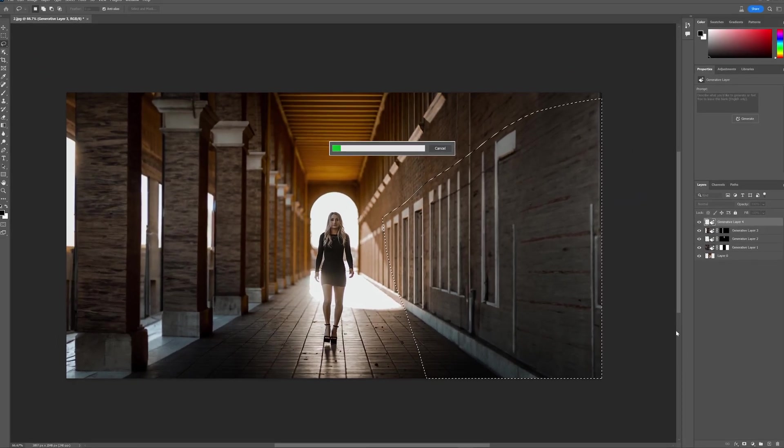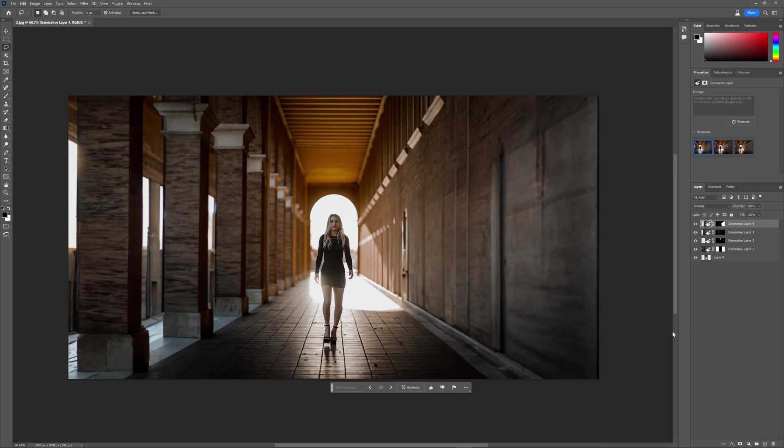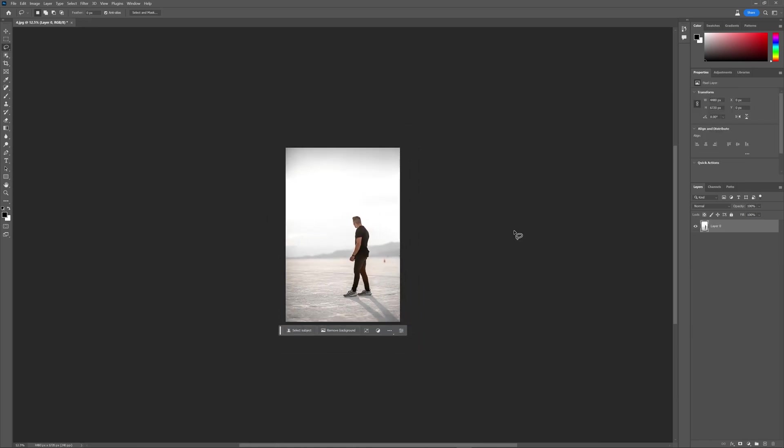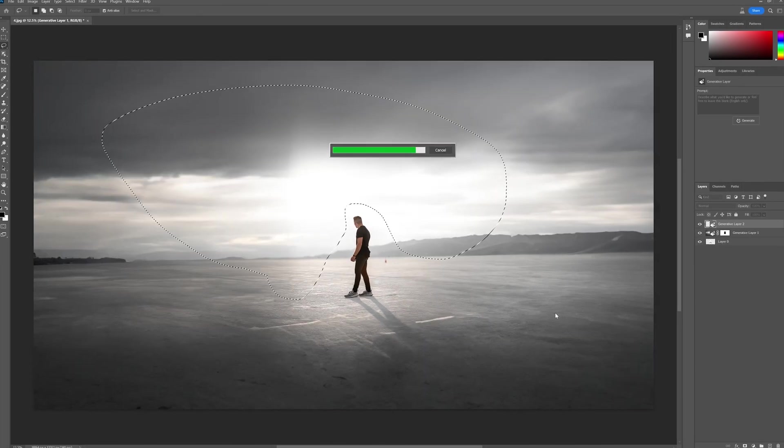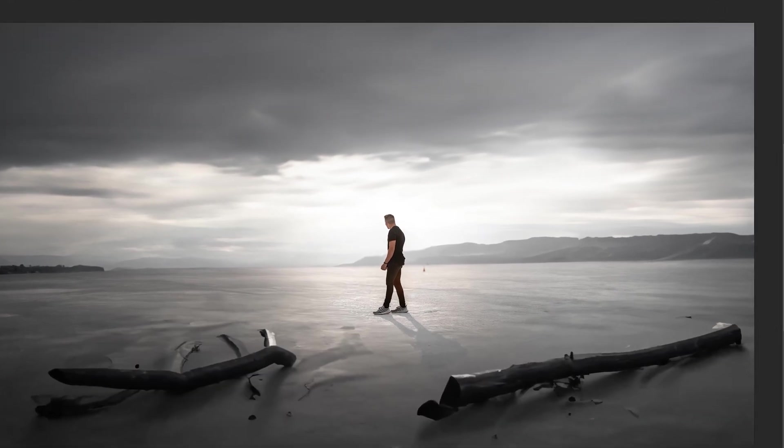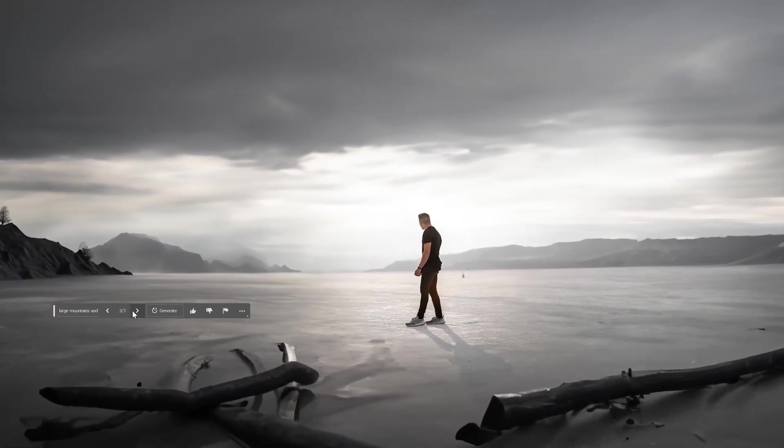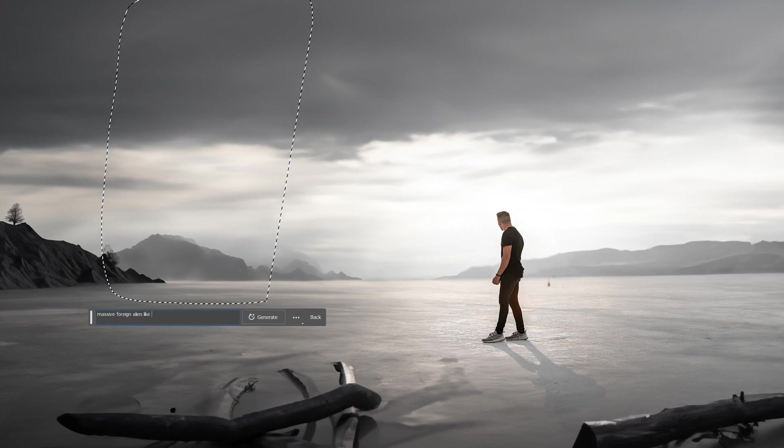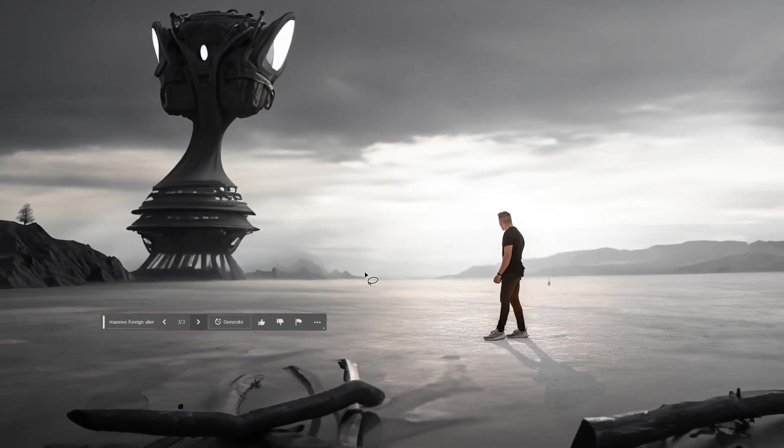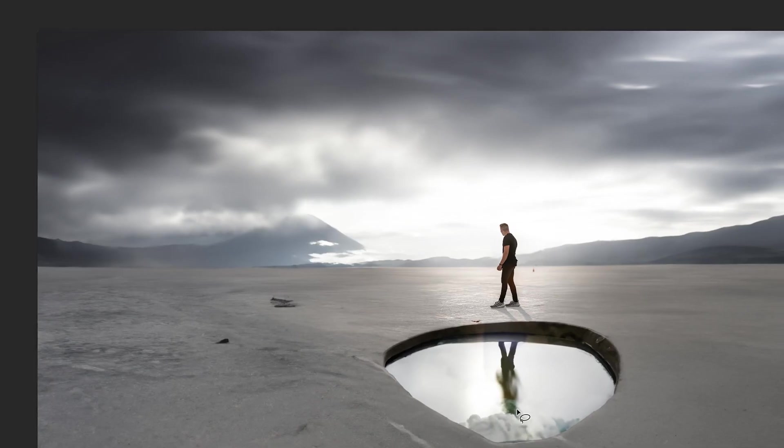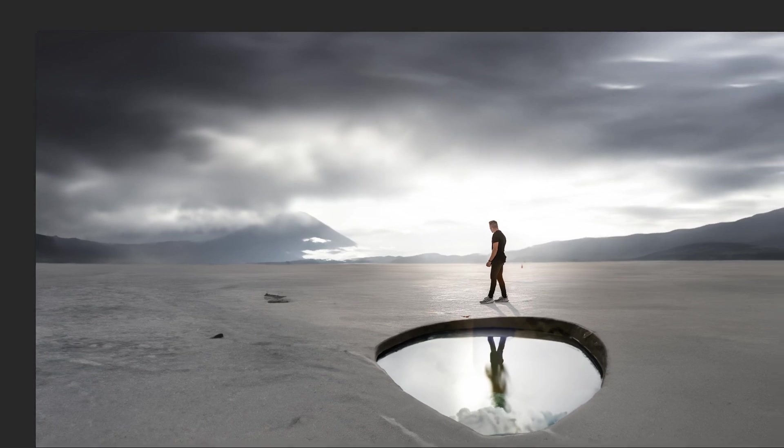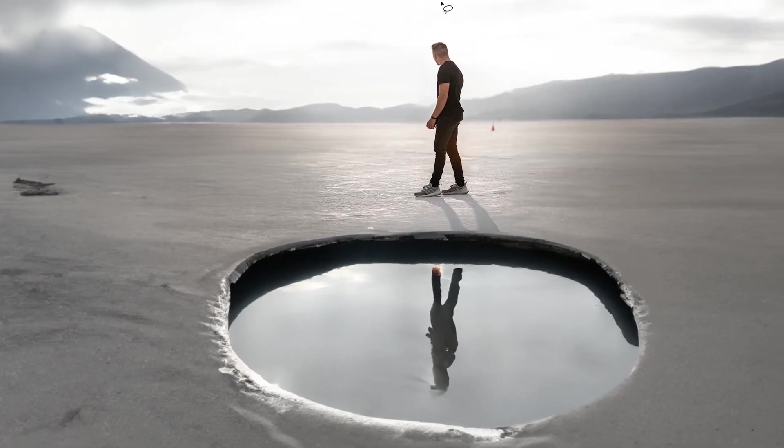Imagine typing a few words and watching as your ideas materialize into stunning visuals right before your eyes. With complete creative control, you can add, extend, or remove content with precision, all while maintaining the integrity of the original image. Buckle up, because I've never been this excited to show you something new.